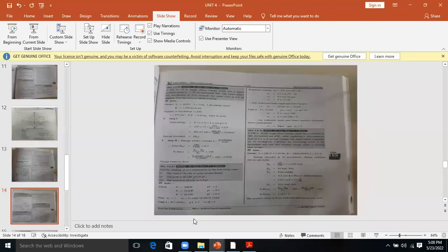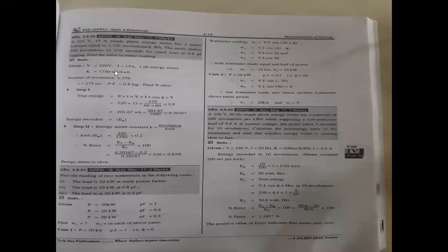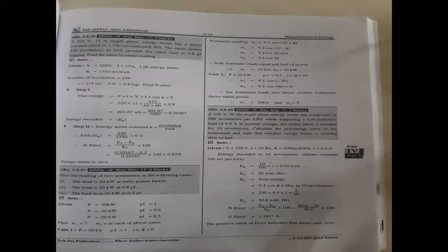Good afternoon to all of you. Myself, Professor N.V.R.K. from A.S.N.D. College of Engineering and Research. This is a video of the subject electrical measurement and instrumentation.